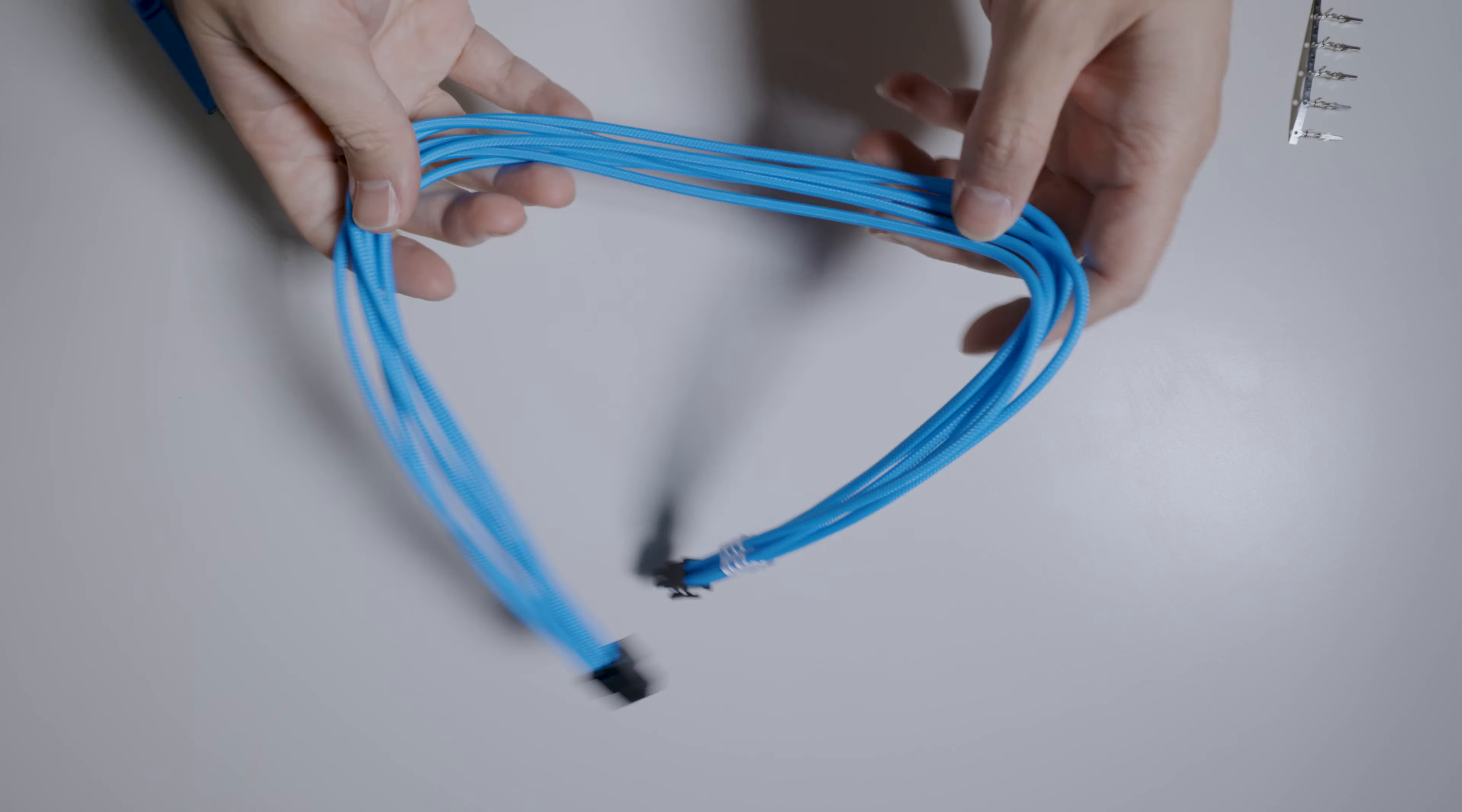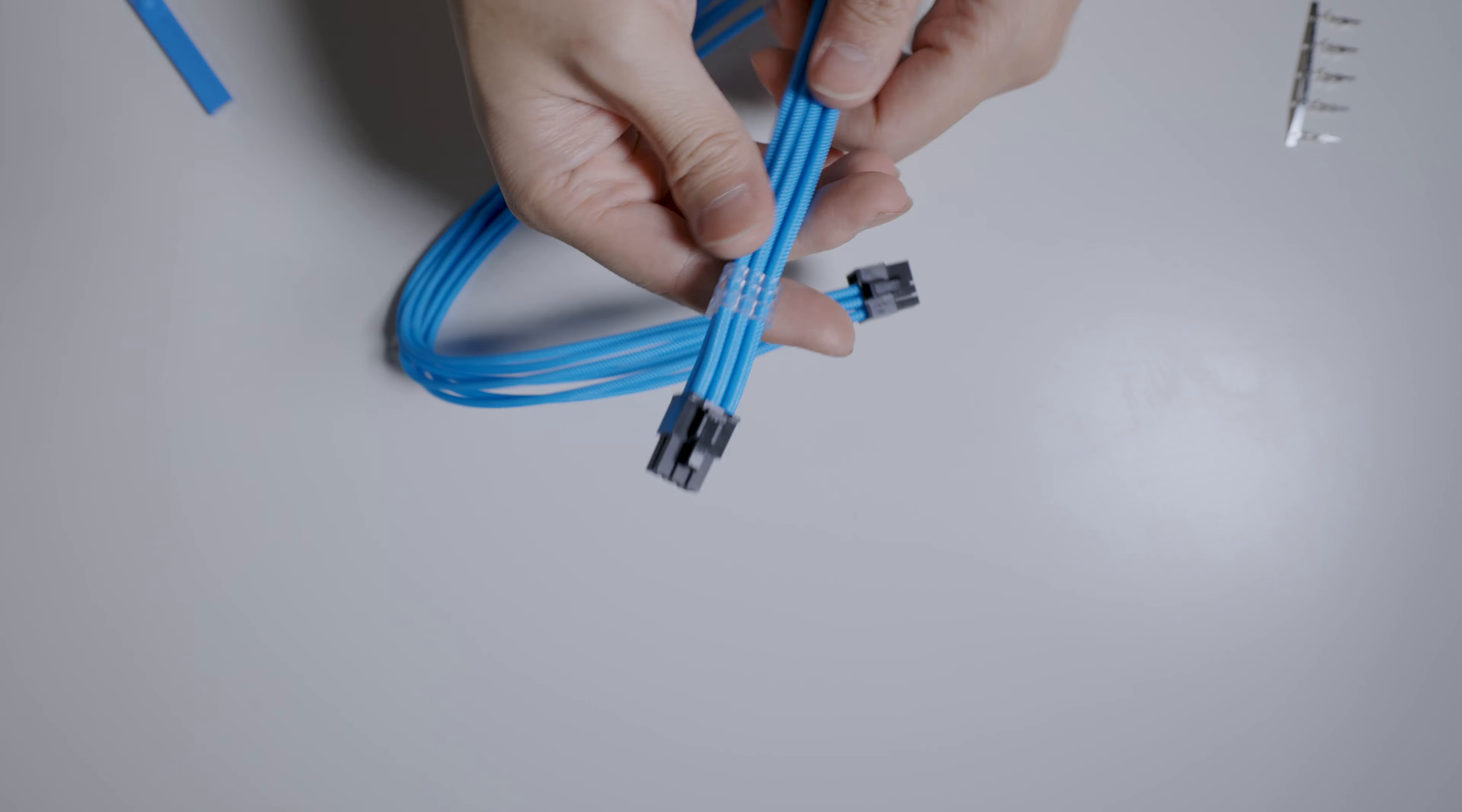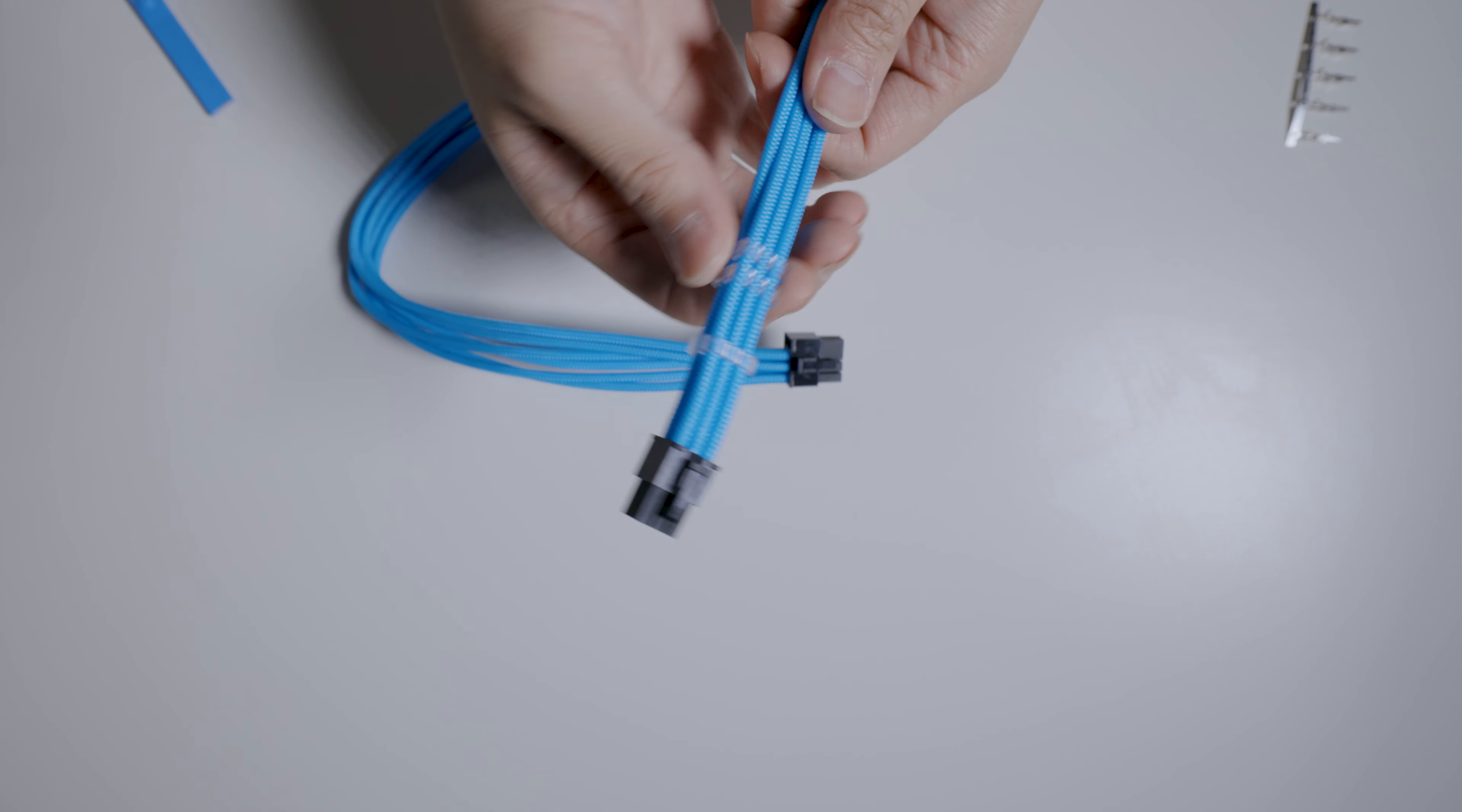A lot of people buy CableMod Pro cables, right? This is a CableMod Pro cable. You can see it comes with the combs.